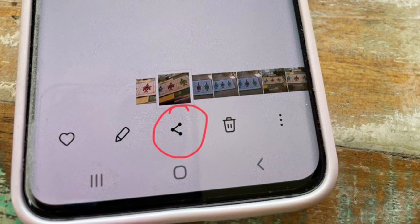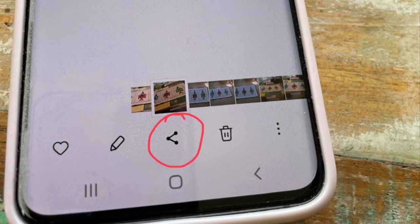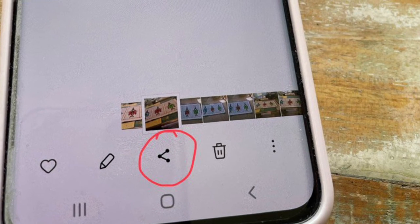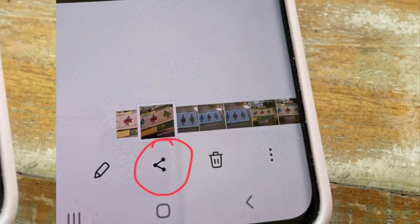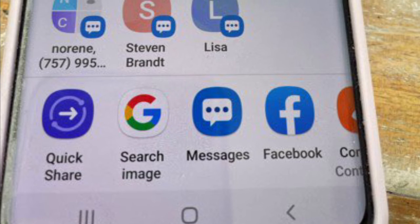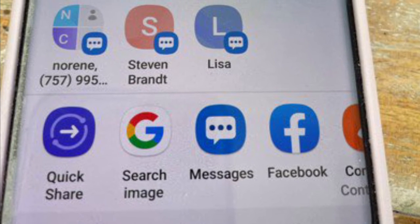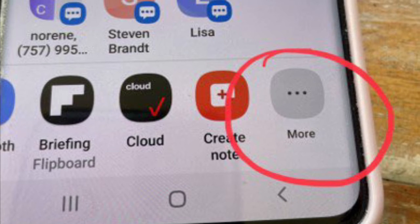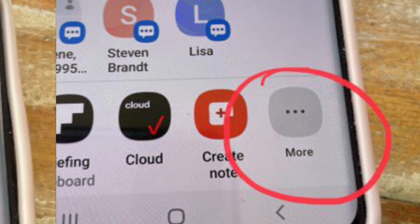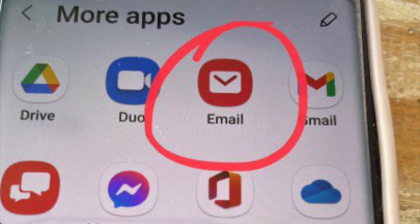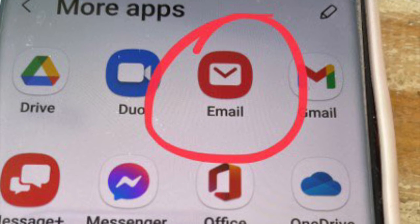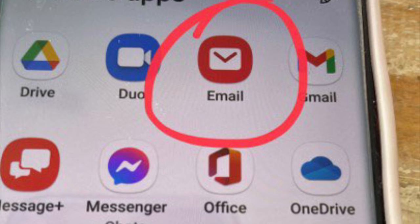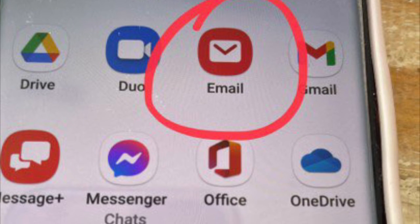Now let's talk about how to share your photos with TQG or anyone. Go to the share symbol at the bottom of your screen while on the photo, then find your email. If it isn't readily visible at the bottom, click on more and email should come up. You will want to put the TQG newsletter address in or already have it in your address book, and then hit send.